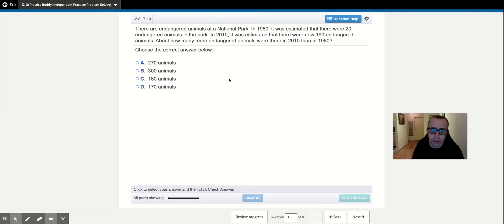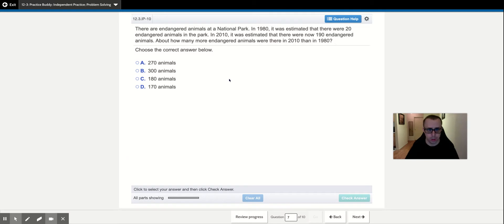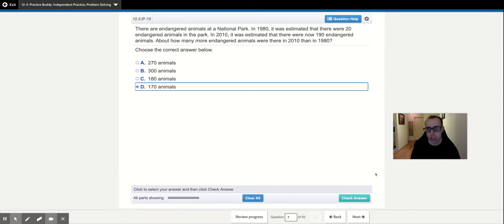There are endangered animals at a national park. It was estimated that there were 20 endangered animals in the park in 1980. In 2010, it was estimated that there were now 190 endangered animals. About how many more endangered animals were there in 2010 than 1980? I'm going to take 190 minus 20 — you can do that mentally — and the answer is 170.